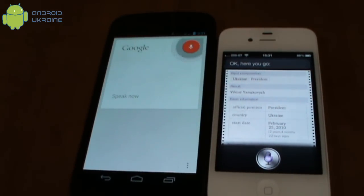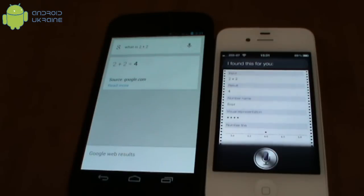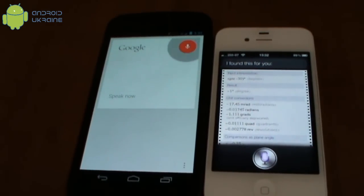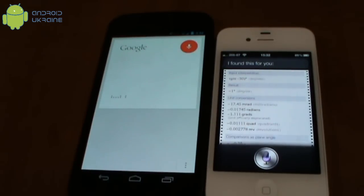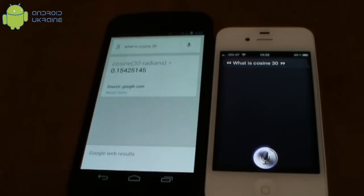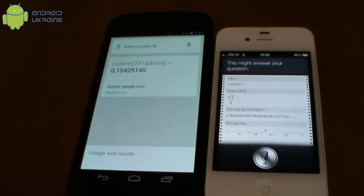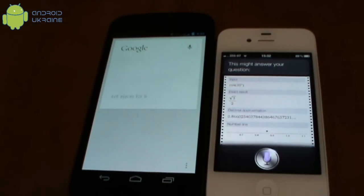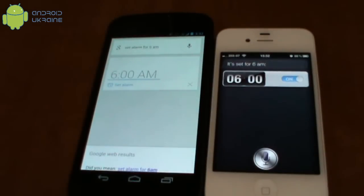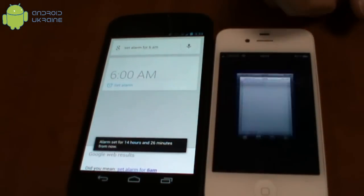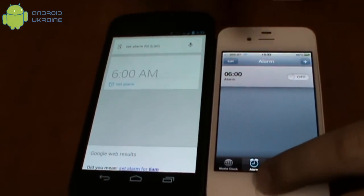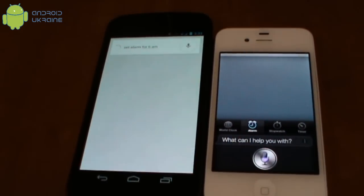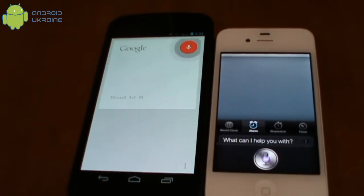What is 2 plus 2? What is cosine 30? Set an alarm for 6 AM.